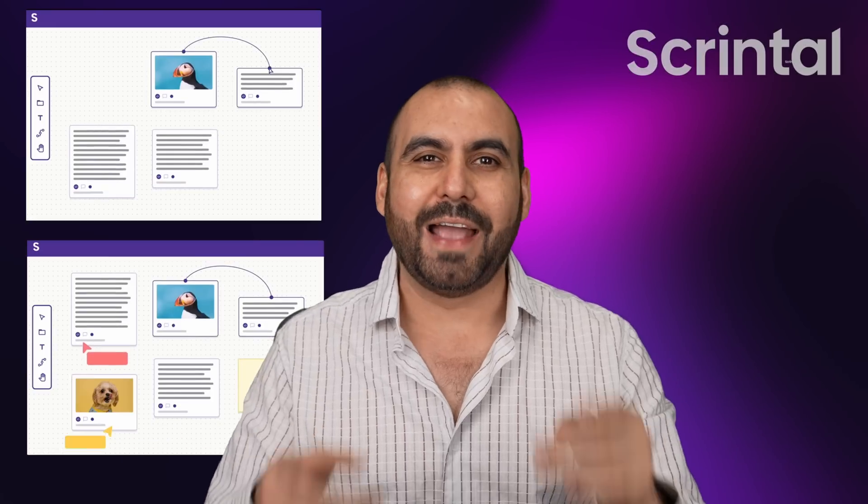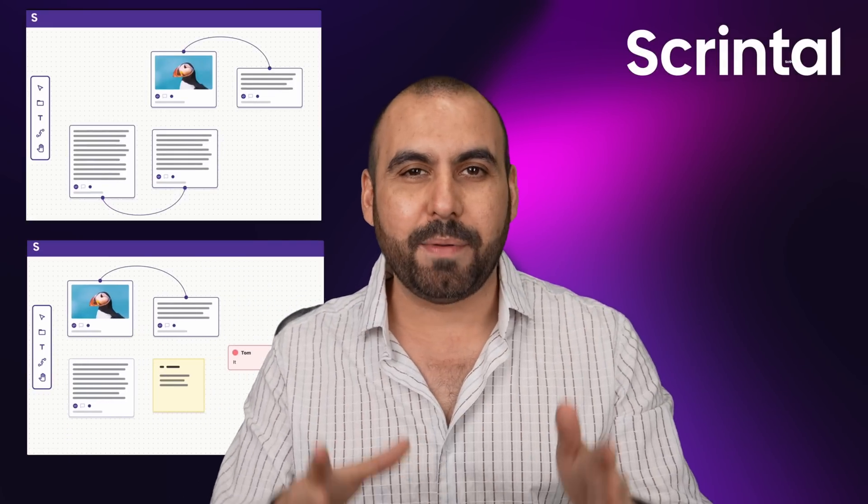Are you looking for a better way to take notes? Think about if Obsidian and Miro had a baby. They would create Scrintle. And that's what I'm going to show you, a note taking mind map visual creator. So let's go check it out.